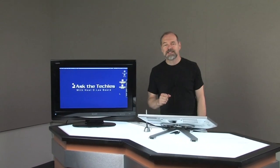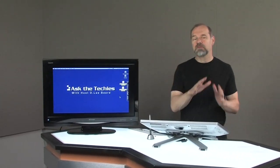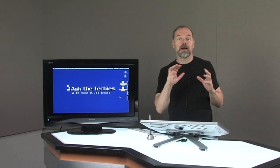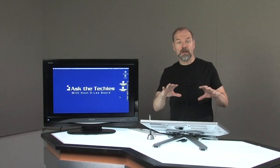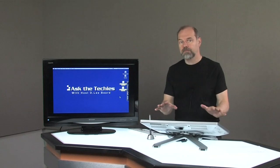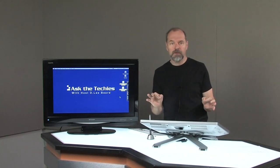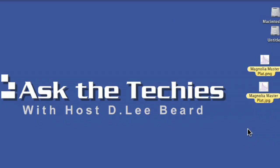Welcome once again to Ask the Techies. I'm Dee Lee Beard and as promised today I'm going to show you how you can overlay an image on top of a map using the tool Google Earth, a free program that you can download. Let me launch it up here.